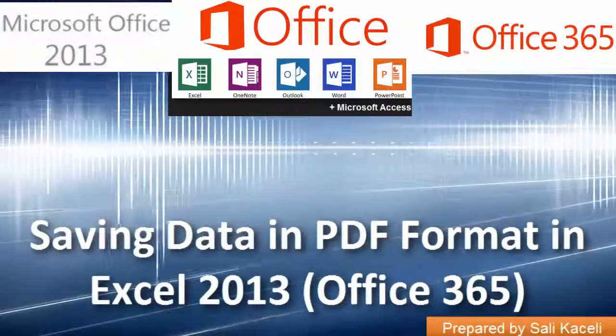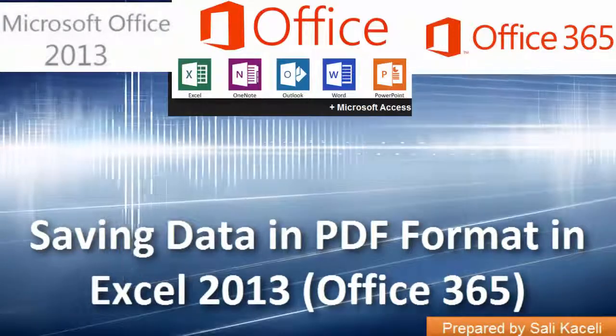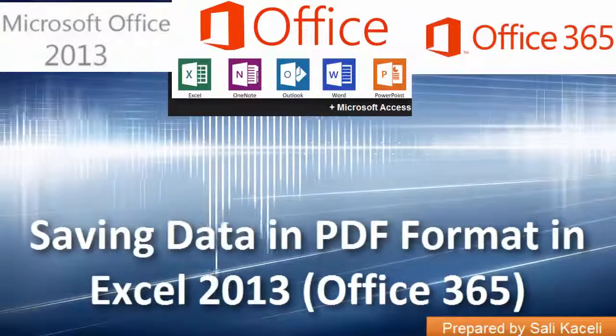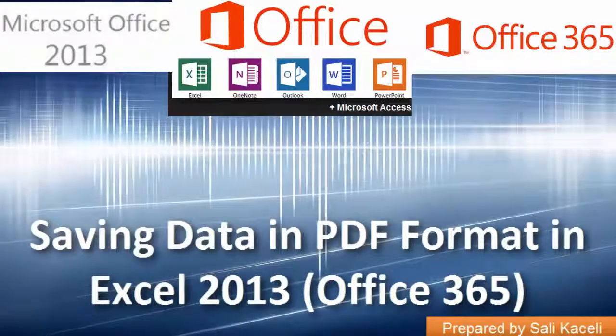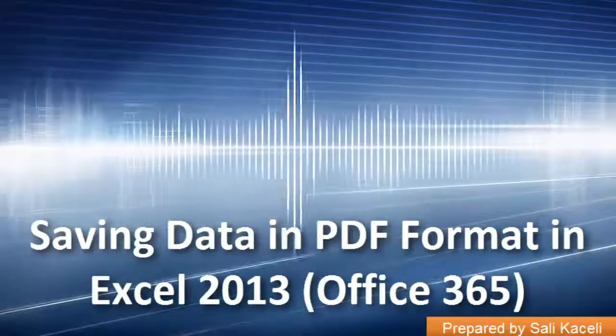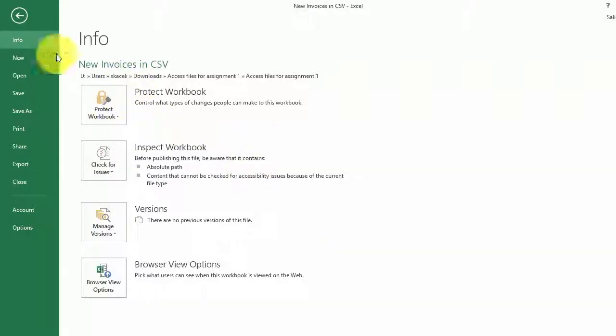In this brief video I'm going to explain how you can share and export or even print a file, an Excel file, into a PDF format directly from Excel.